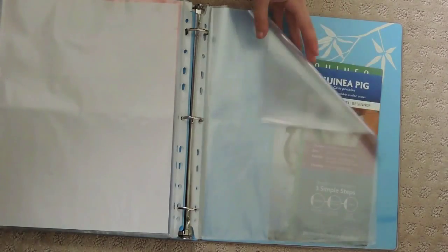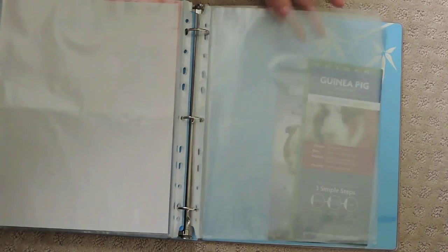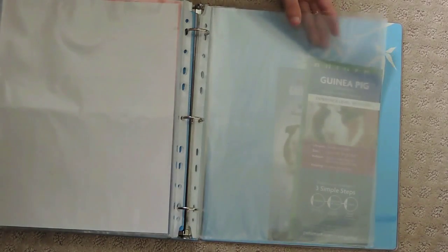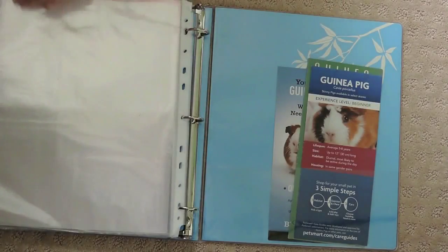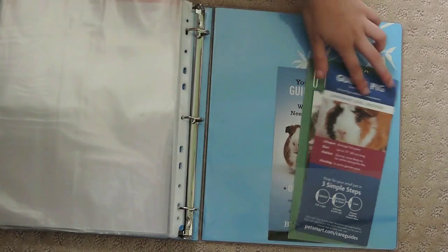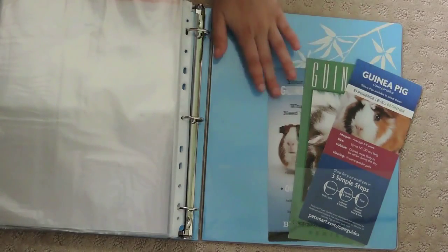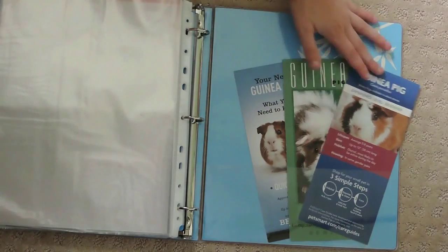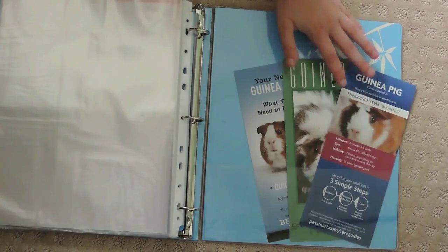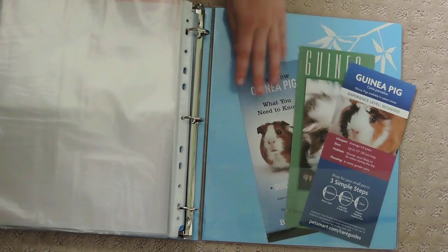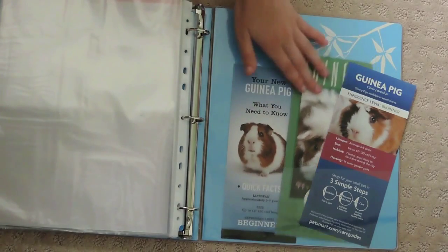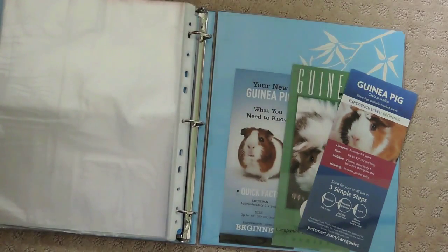I also have these three guinea pig pamphlets that I got from three different types of pet stores. Thanks for watching guys. Be sure to comment down below if you have any questions. Give the video a thumbs up if you enjoyed watching, and don't forget to click that subscribe button if you want to be notified when I post more videos.